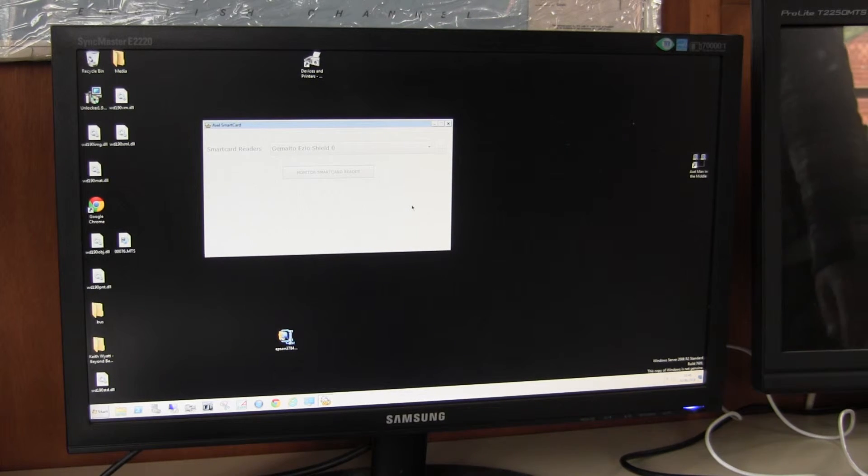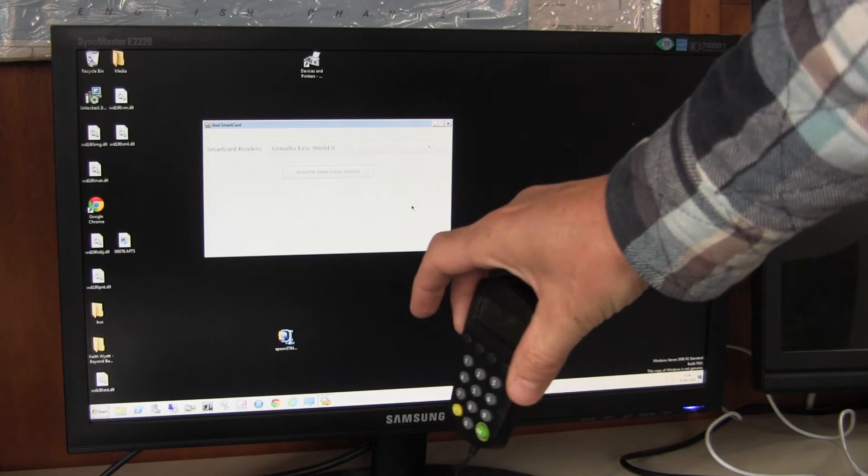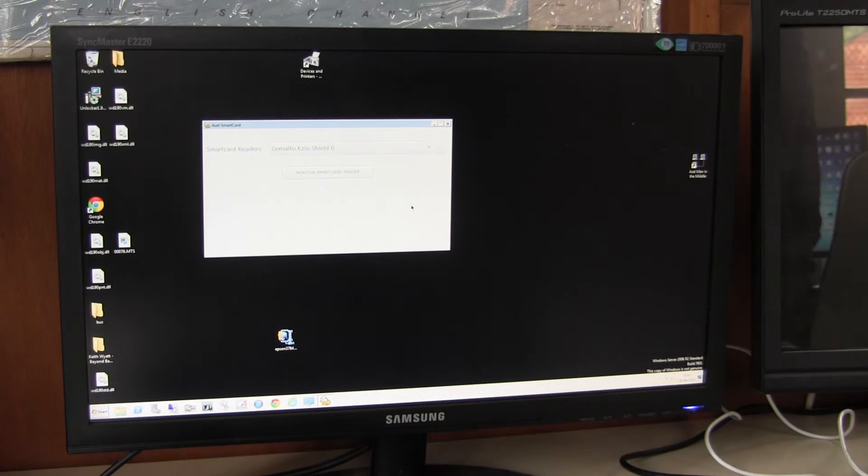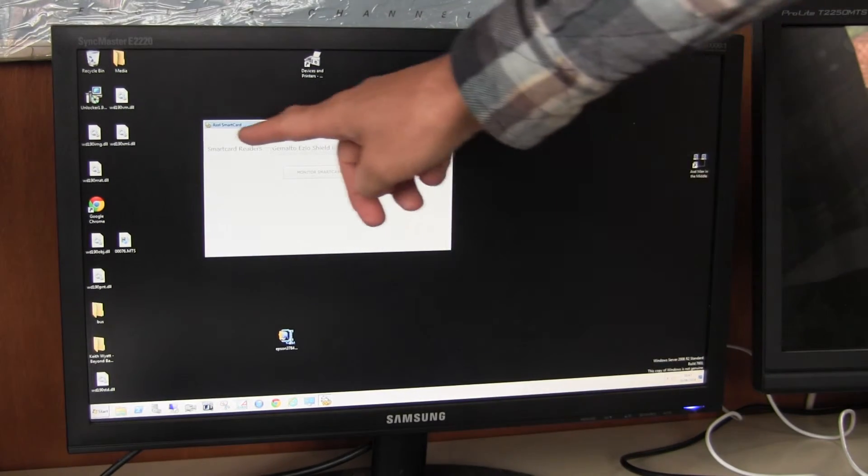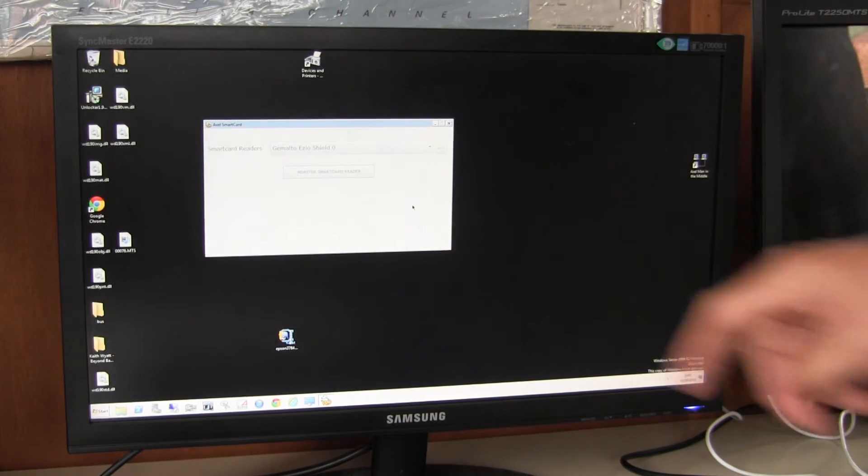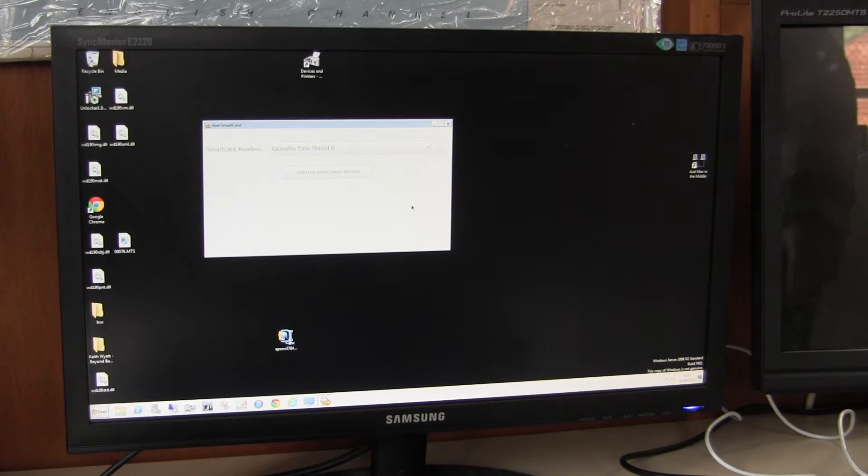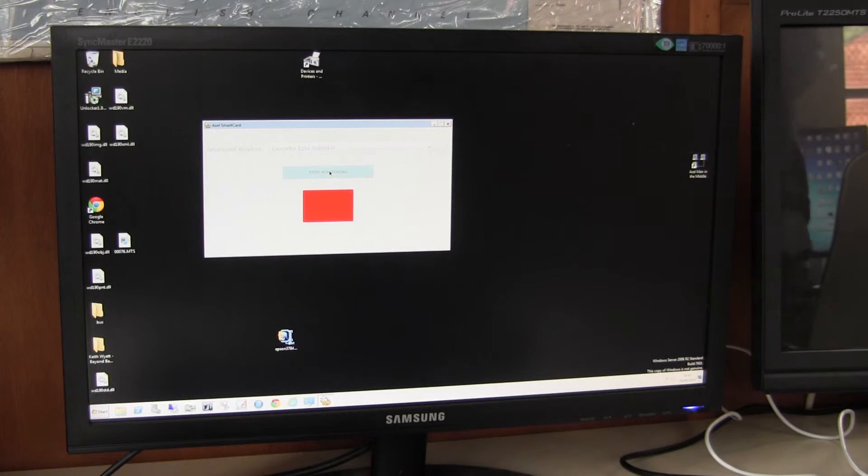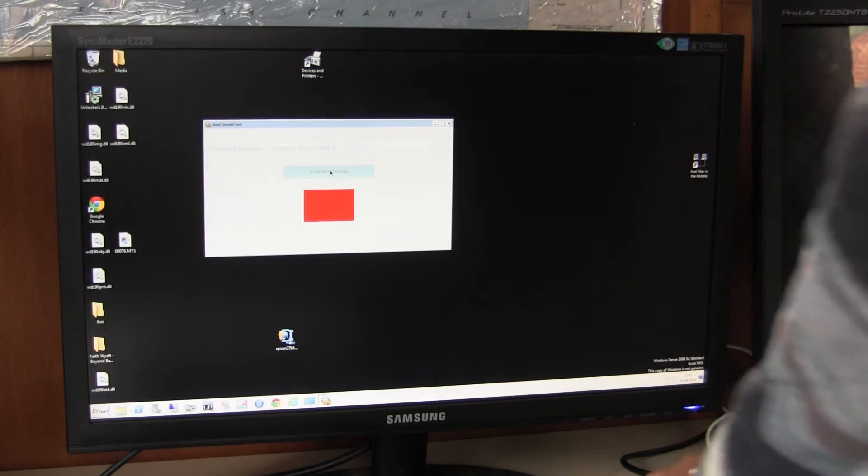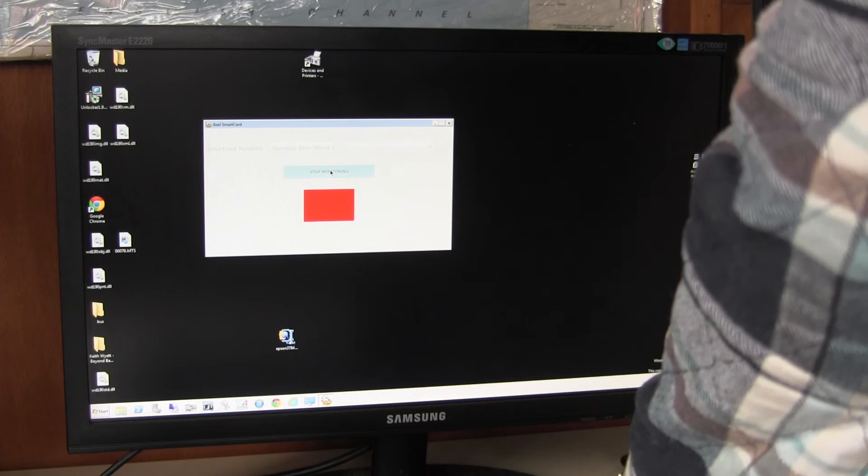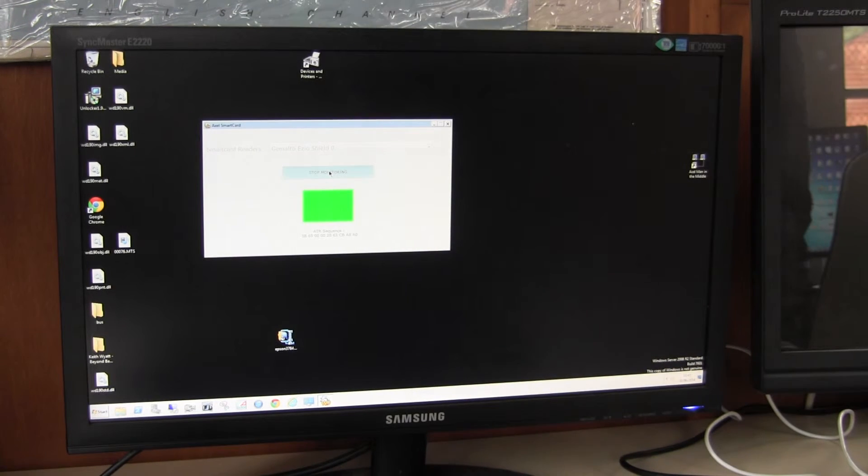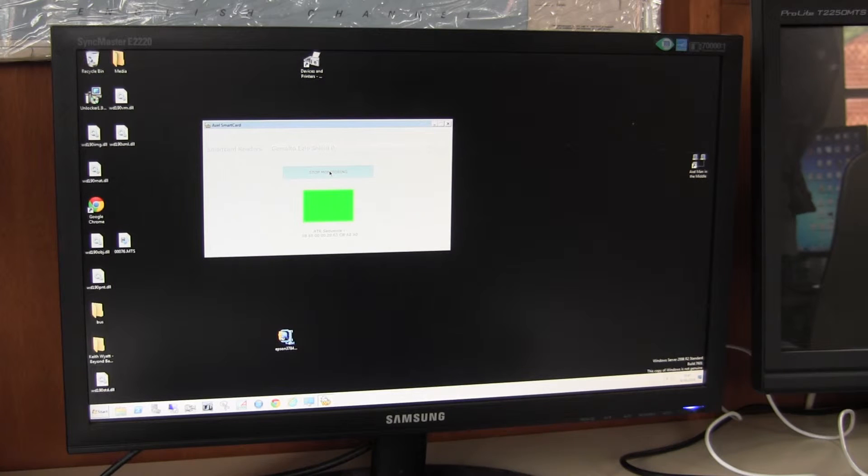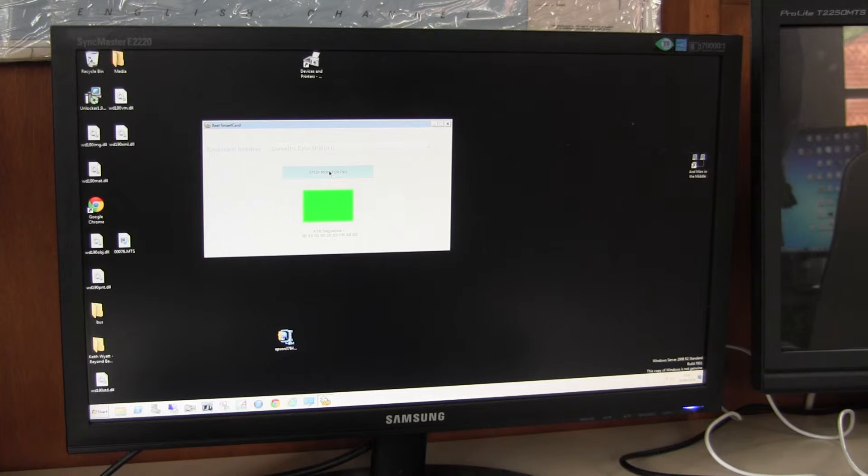We can see here that I have the Gemalto smart card attached. That's confirmed here - the Gemalto EZO Shield Zero. If I turn the software on and insert my credit card, it turns green. Again, it doesn't show that much. We can't read the actual card because to do that we need the decryption software from Nationwide.